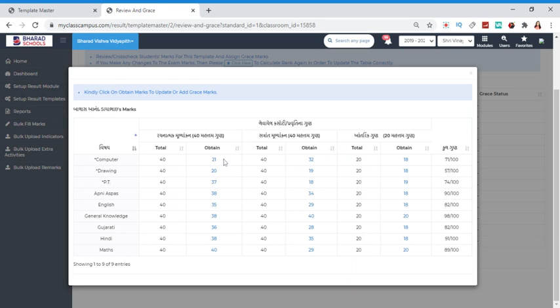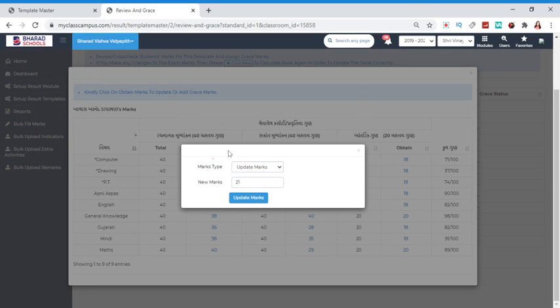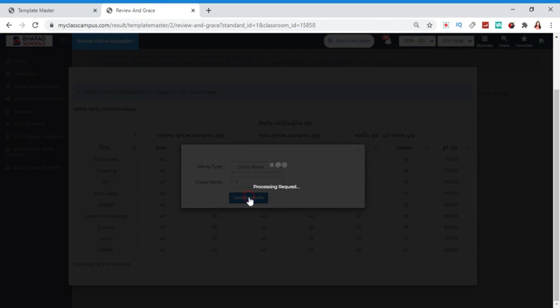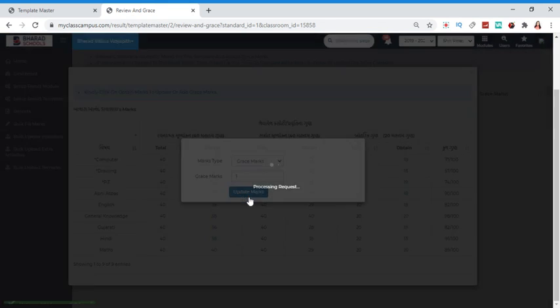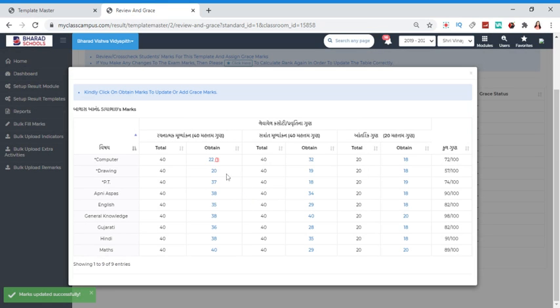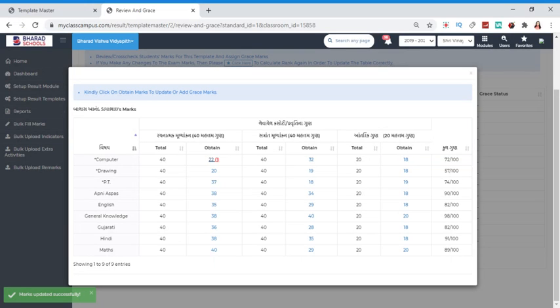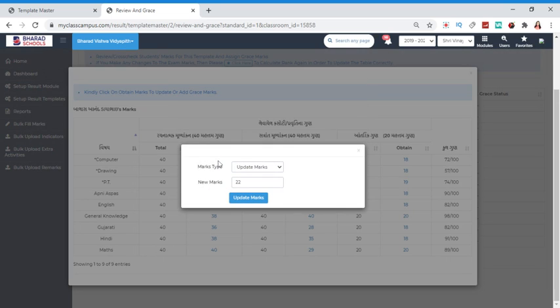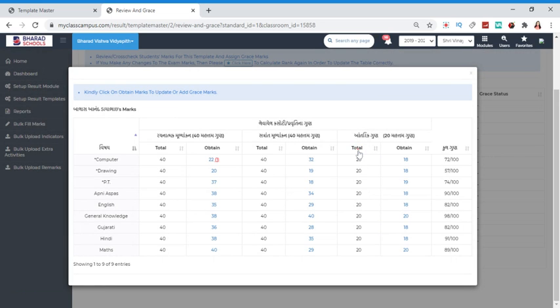The first option is the marks update. We will click on the brackets. The marks will have a display. All right.